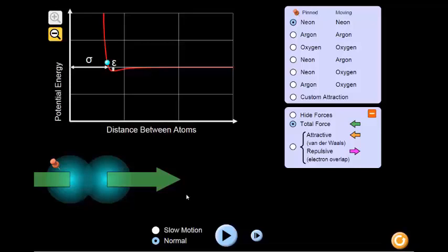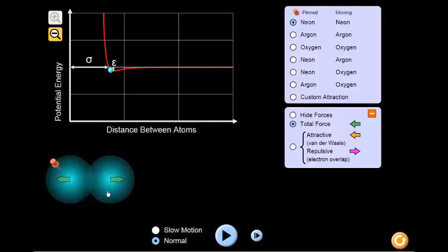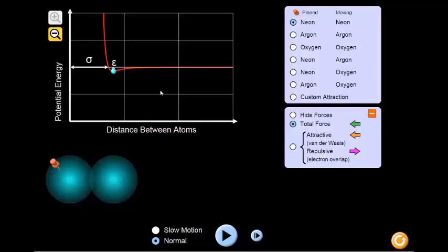Now let's find a distance where the total force between the atoms is zero. As you can see, this corresponds to the bottom of the well on the graph above. The implication here is that anywhere else on the graph is higher on the y-axis. Does this mean that you have to add or remove energy in order to move the atoms from this position?